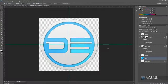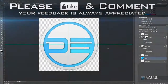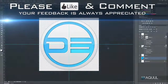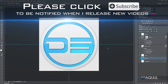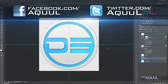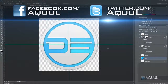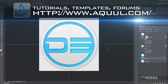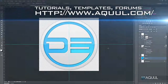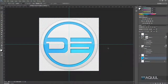As always, if you want to see more tutorials, be sure to click the Subscribe button. Also, follow me on Facebook and Twitter to keep up with updates and upcoming tutorials. You can also submit tutorial ideas for future videos. Links are in the video description.